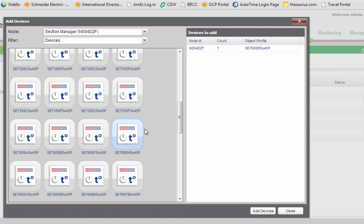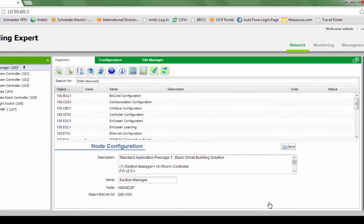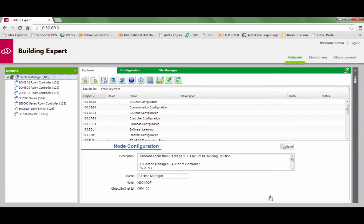Use caution while selecting the device to ensure you have selected the correct amount of devices. One click equals one device. Click Add Devices and then Close. The device will appear under the controller in the Objects column.